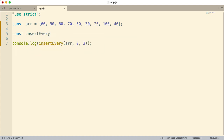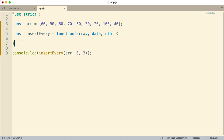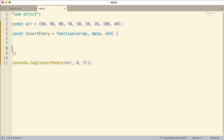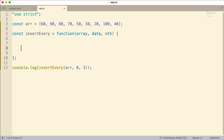Let me set up the function insertEvery with parameters: array, data, and then I'm going to call this n. I'm going to run it on a new array — I want to clone the array that's passed in so that's what new array will be — because splice mutates the array it acts on. I don't want to mutate the array that's passed in.